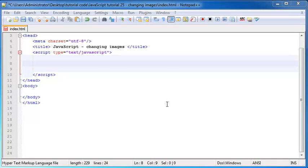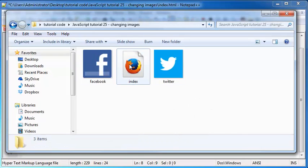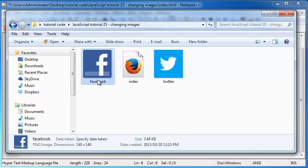The first thing we have to do is we actually need to have two images so that we can swap one with the other. So fortunately I went ahead and prepared this. This is the file we're working in at the moment, and inside the same folder I've got a Facebook logo and a Twitter logo.